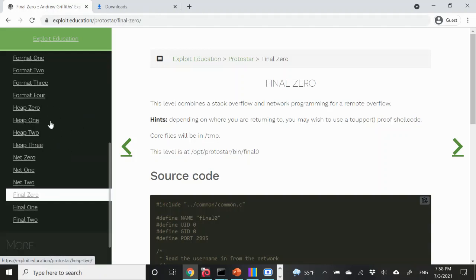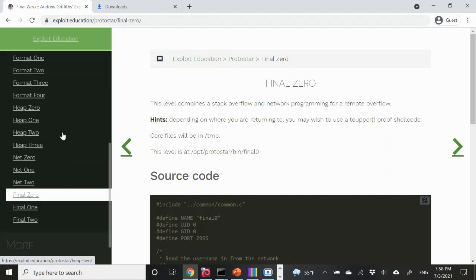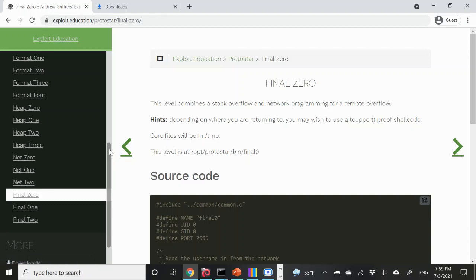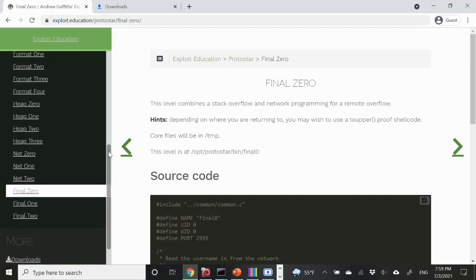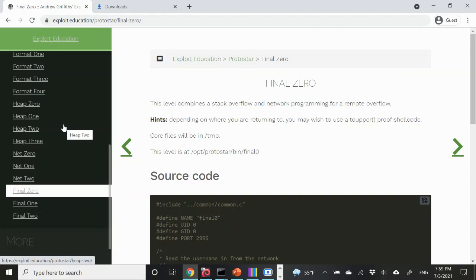We haven't looked at any heap so far. The reason for that is because the vulnerabilities in these heap challenges are not too practical for later versions of libc. Currently the version of libc is at least 2.31, and a lot of the vulnerabilities in these heap challenges are actually mitigated, particularly functionality around the unlink macro.